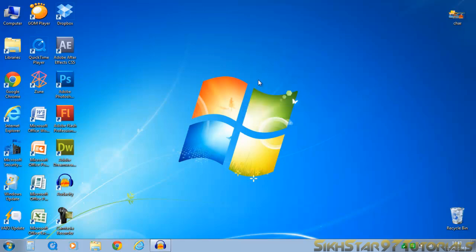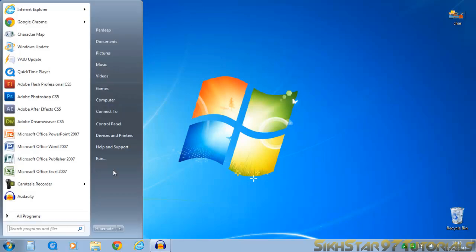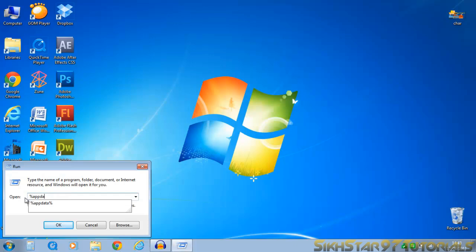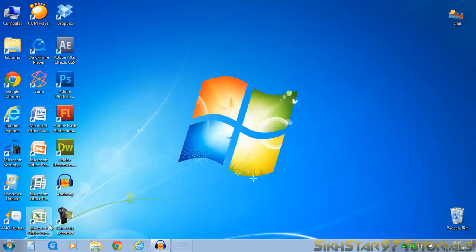And now we can get started. So first you want to go to start, run, and type in here - I'll write it again - percent, app, data, and another percent at the very end.